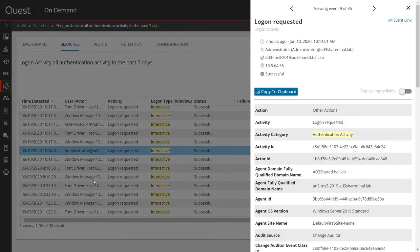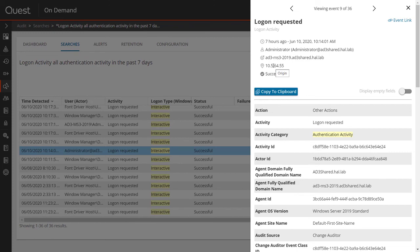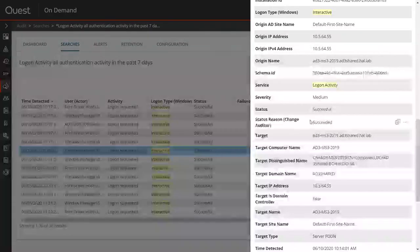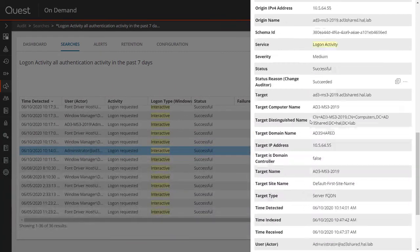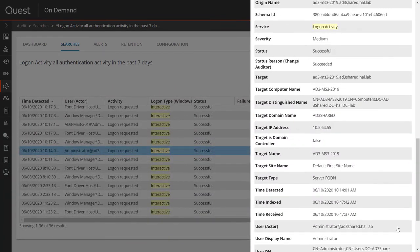Let's take a look at a typical login activity event. Every event within On-Demand Audit has a very concise summary. The event displays the most important details at the top, and I can see the user account that authenticated, the domain controller it authenticated to, where the logon request originated, and if it failed, I can see the reason for the failure.